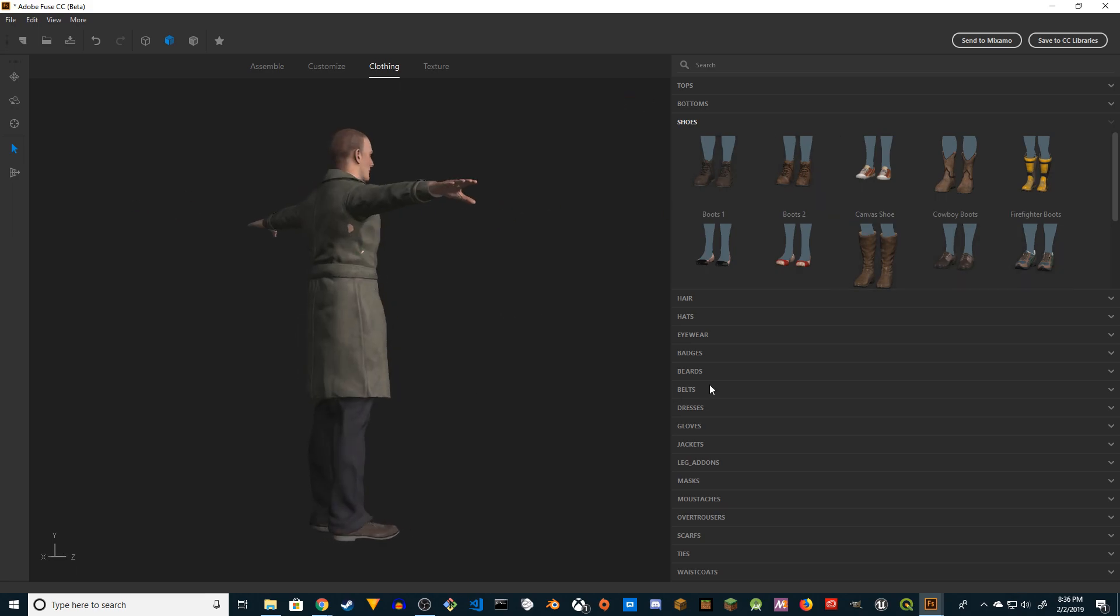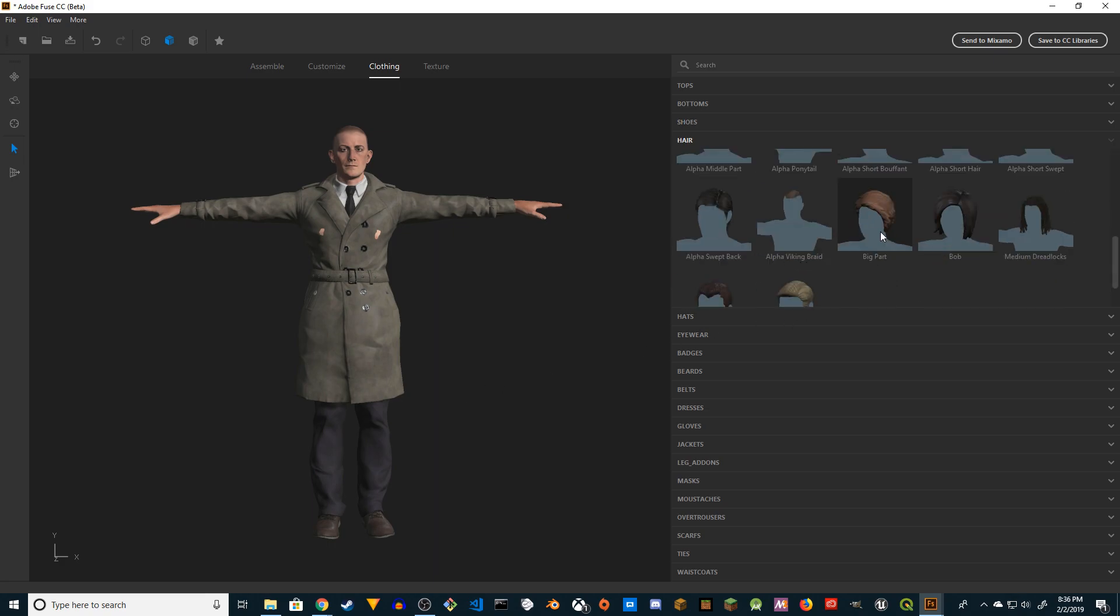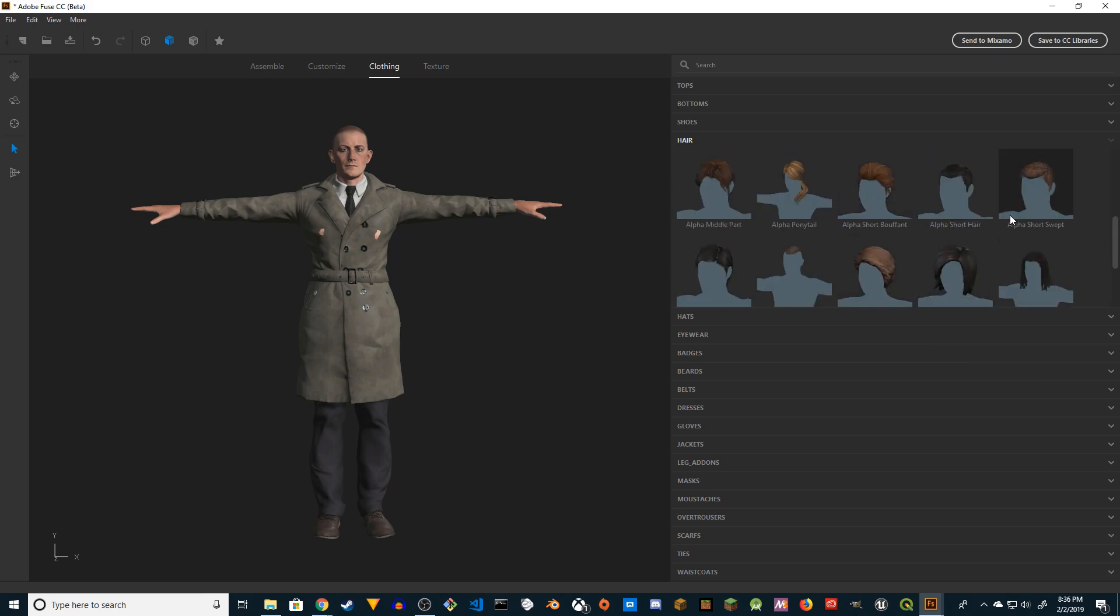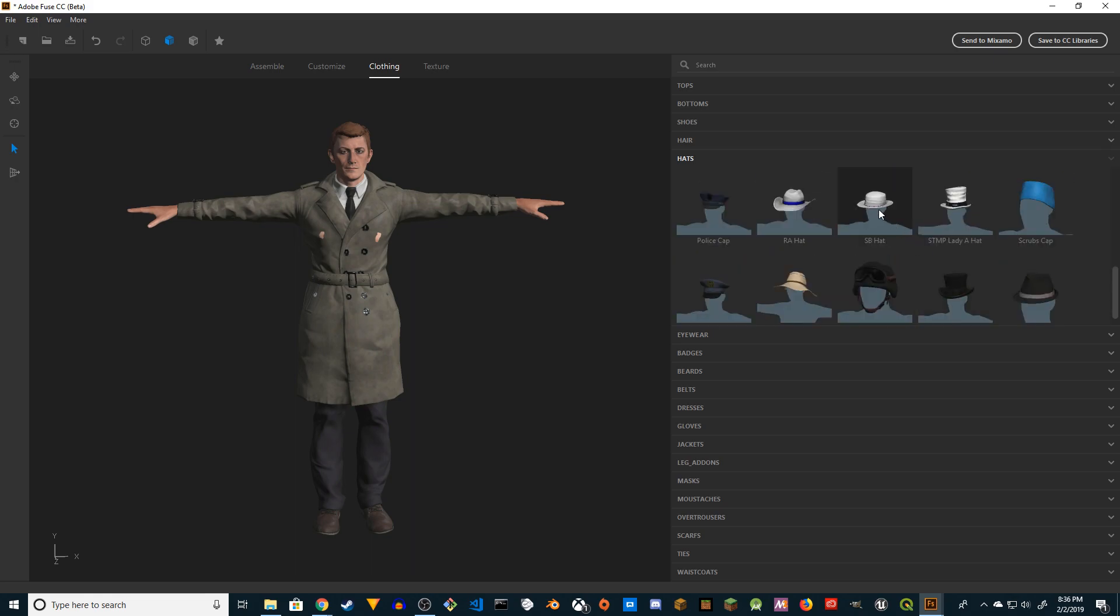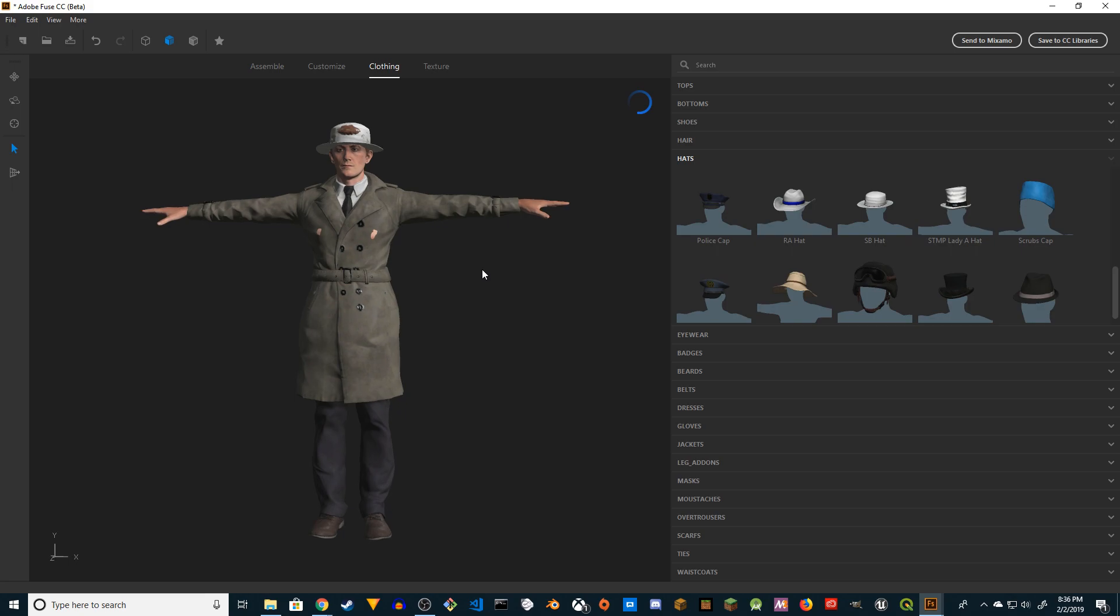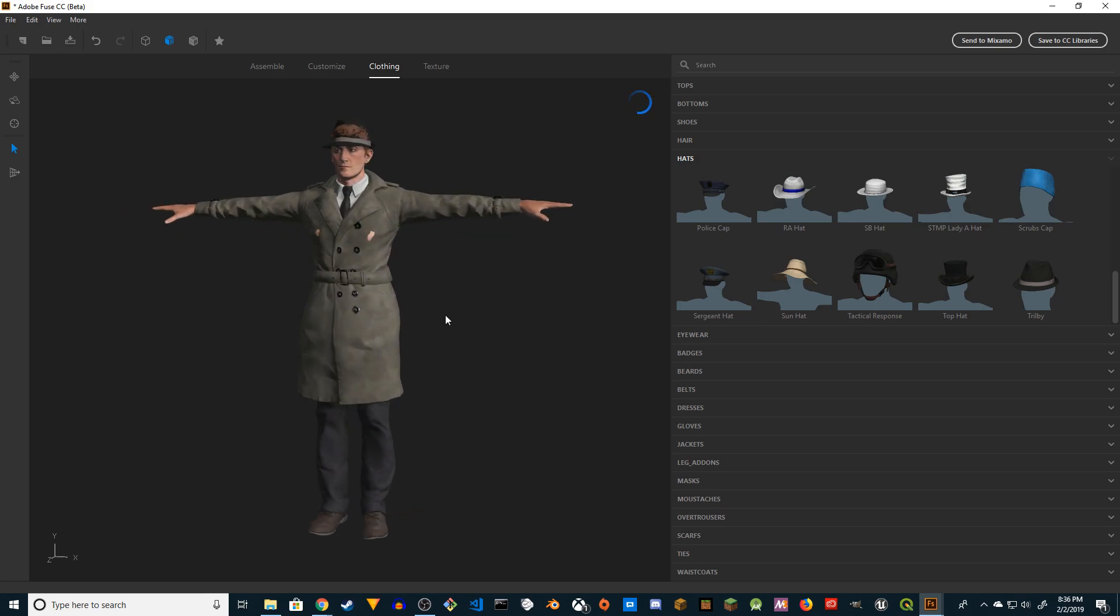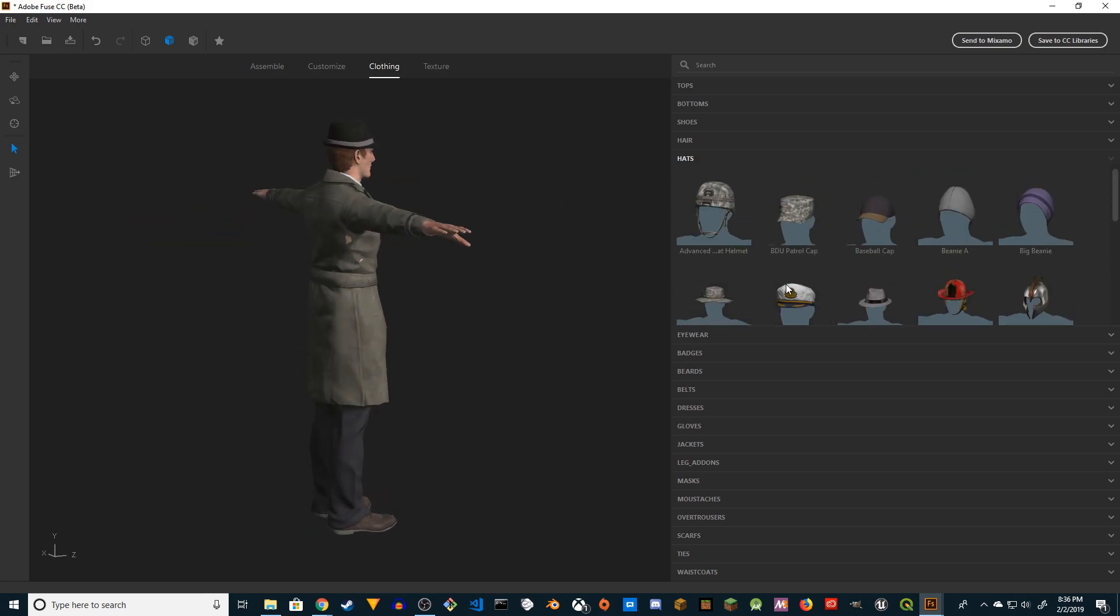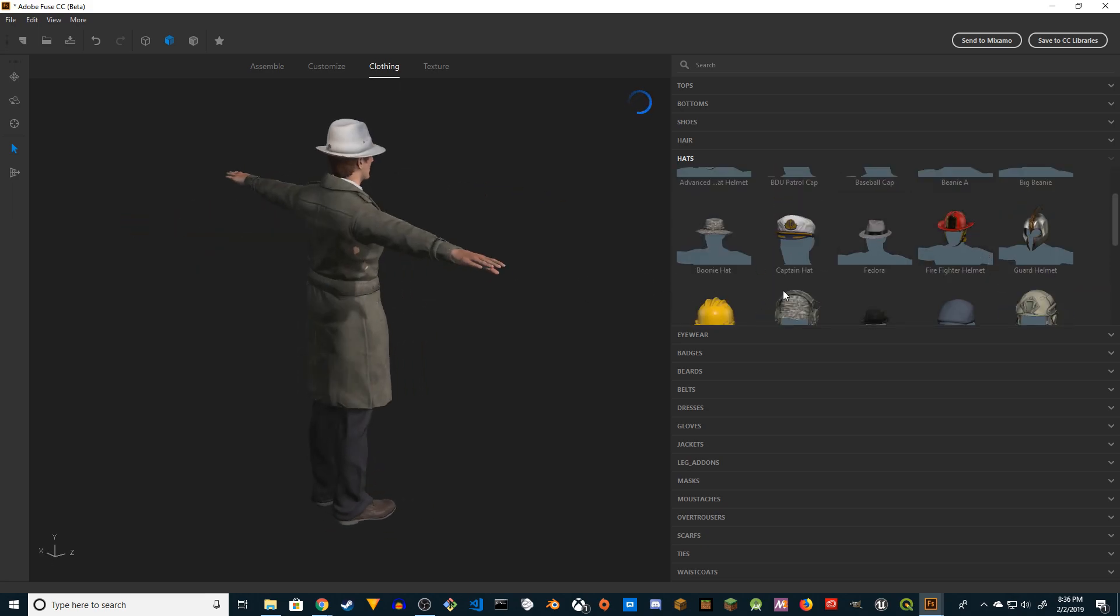And then we can try hair. Not a lot of options but let's see - this hair looks fine. Then we have hats. We can choose maybe this. I don't know, maybe this Fedora. Yeah, there you go.